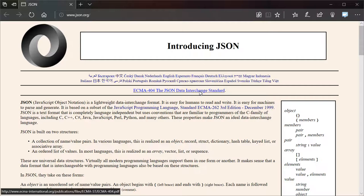This is amazing. This is a very lightweight, simple data exchange format. More people should use it, right?